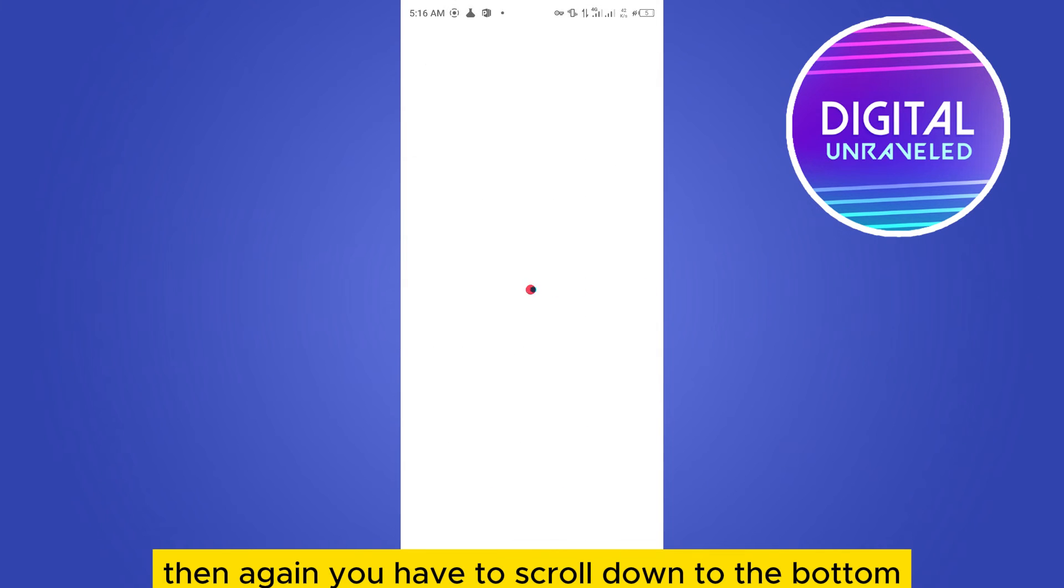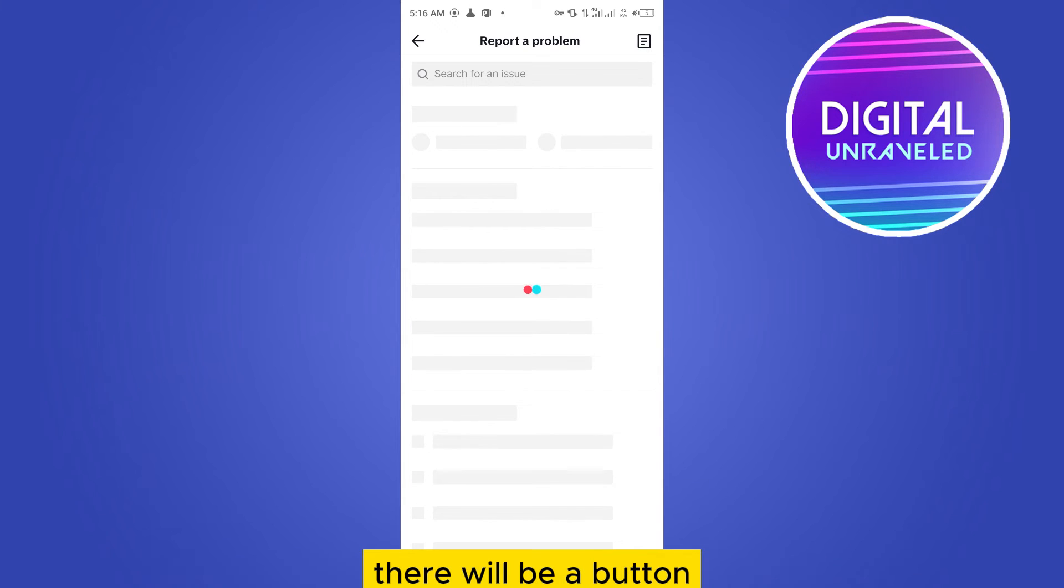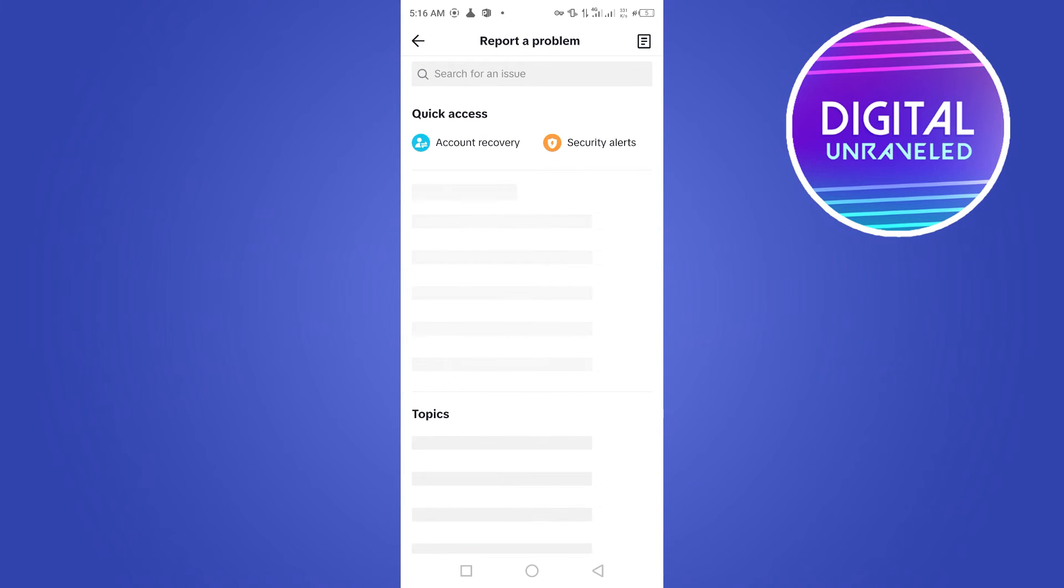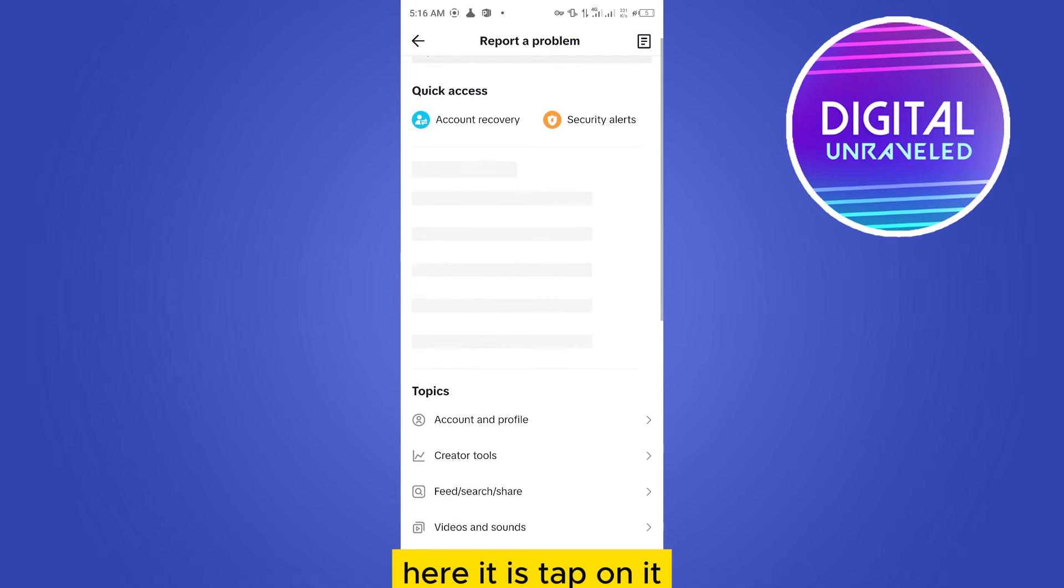Then again you have to scroll down to the bottom. There will be a button submit a report. Here it is. Tap on it.